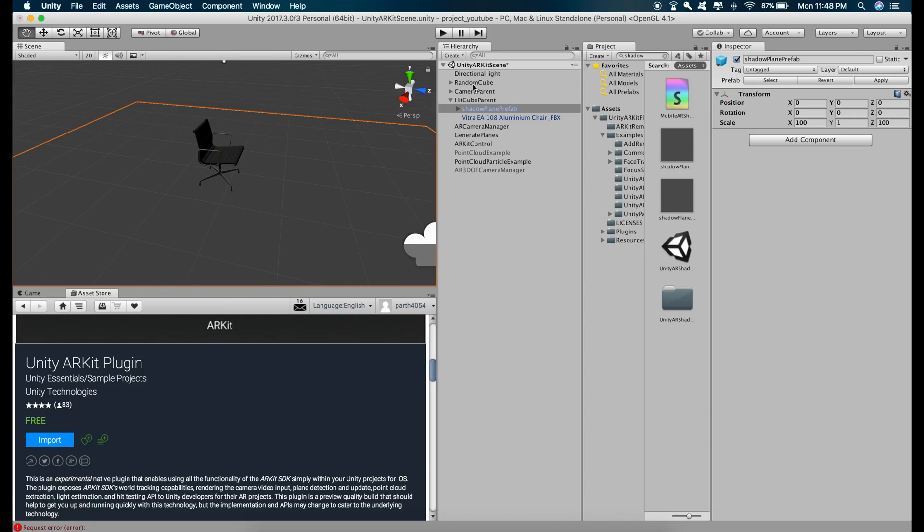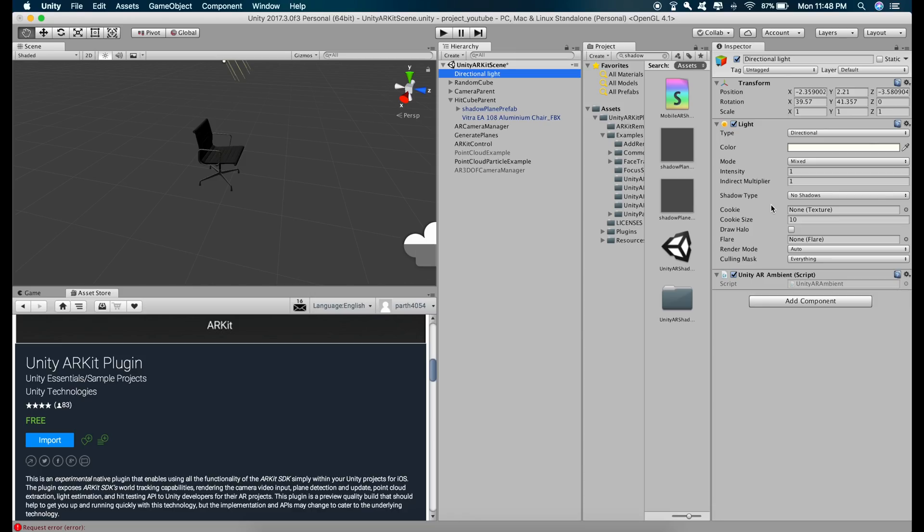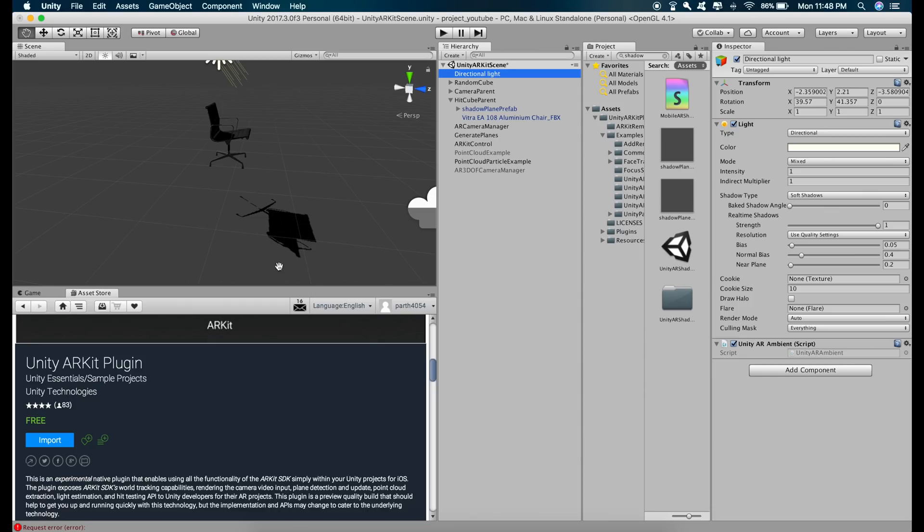And let's switch on the shadows by going to directional light, change the shadow type from no shadow to soft shadows and decrease the intensity of the shadow from here like this.